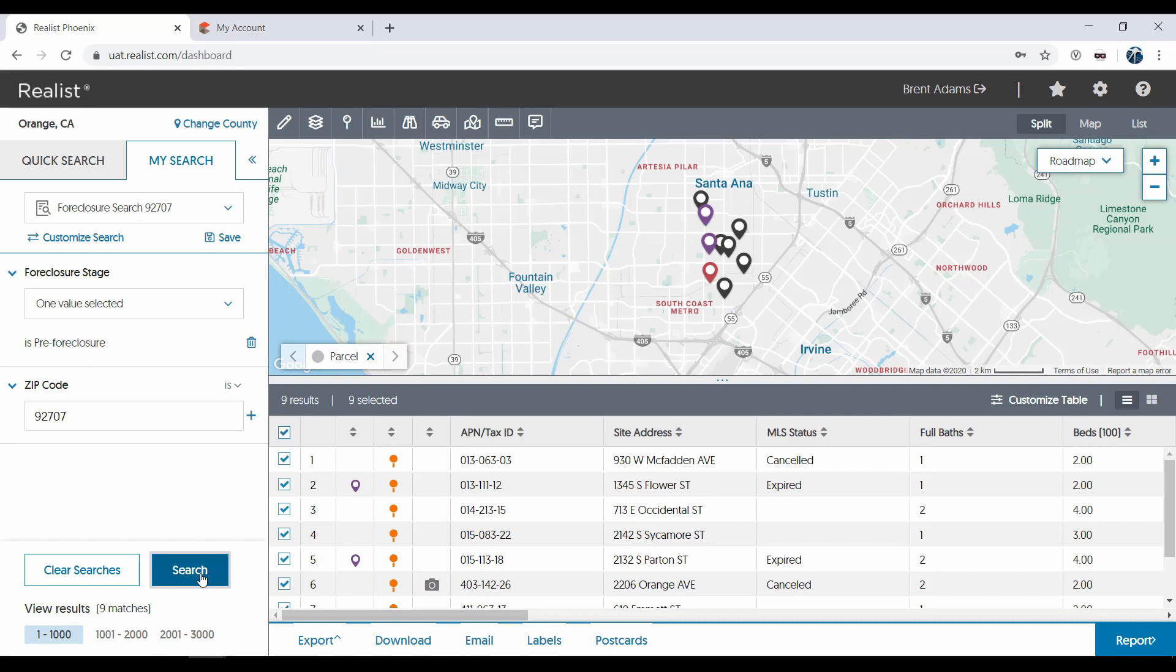By the way, to clear out any search results and anything that's been entered into the search fields, just click Clear Searches.